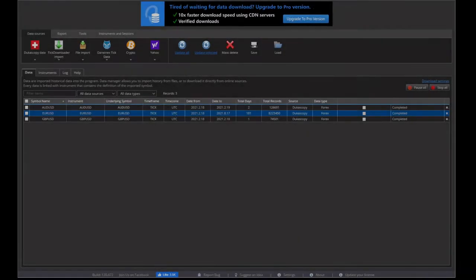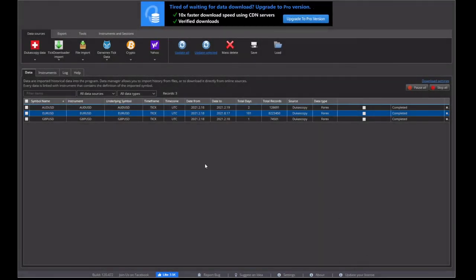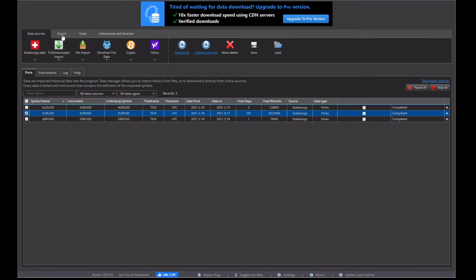Okay, now we're back and the download has completed. As you can see, we've downloaded half a year's worth of data, 181 days from February this year on the EUR. So we'll tick the EUR because that's when we want to export.